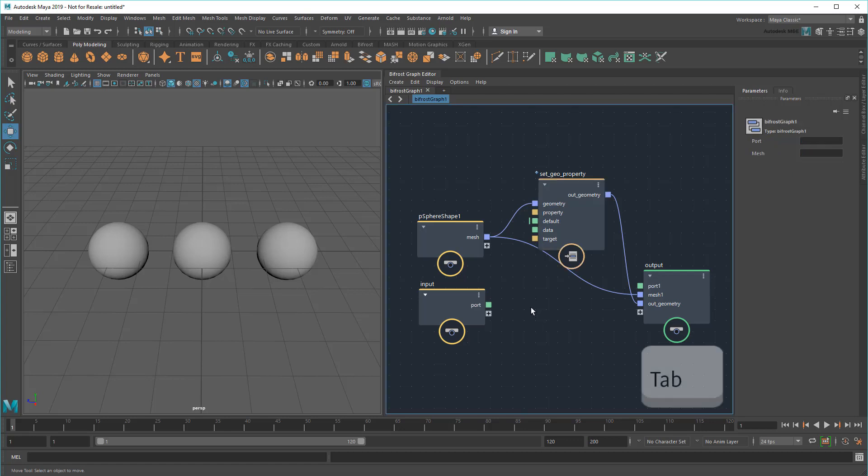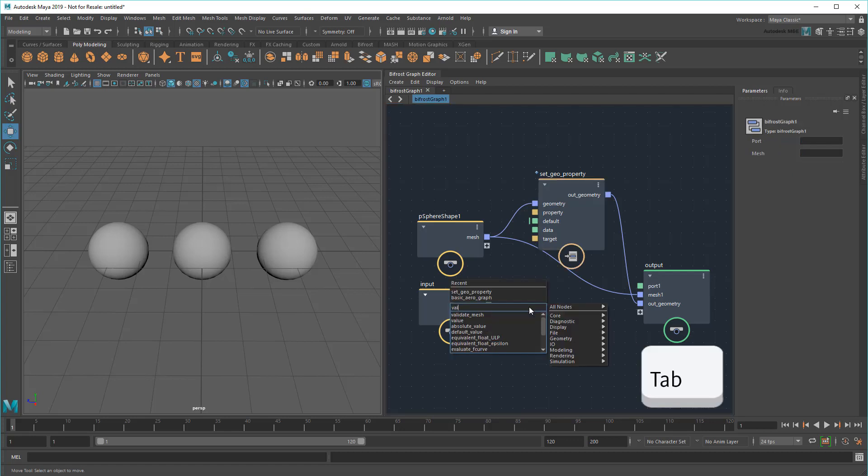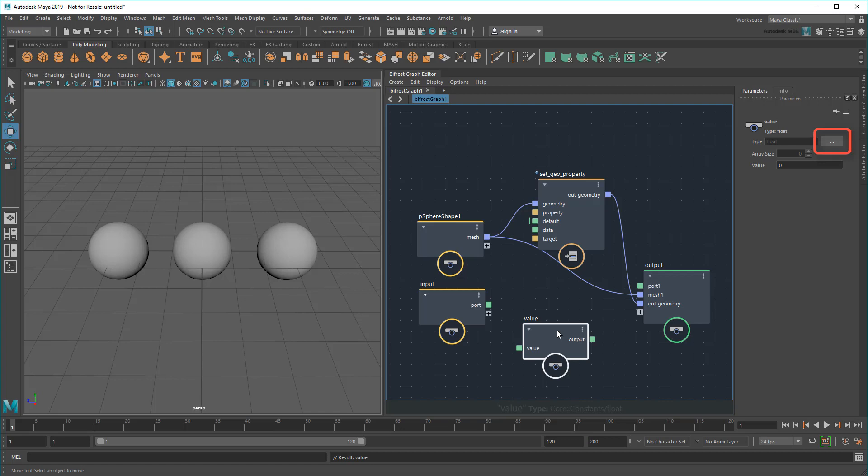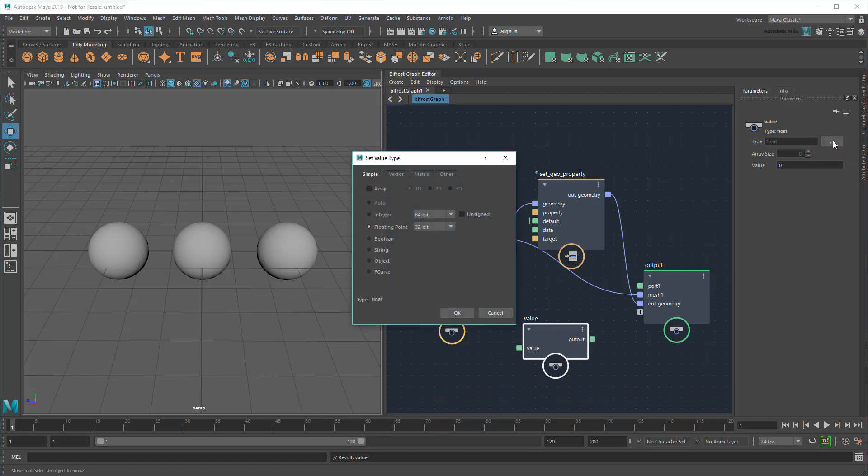To get something like that, I'll hit Tab again and create a value node. Now, a value node defaults to float, but I can use it to store any type of value just by clicking this button next to Type.